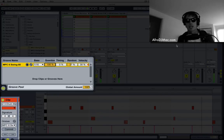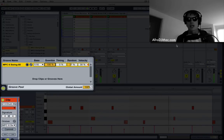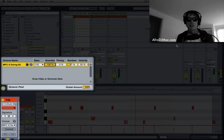So I hope that tip helps you out a lot. The groove pool is super powerful and a lot of fun to play around with. So enjoy!